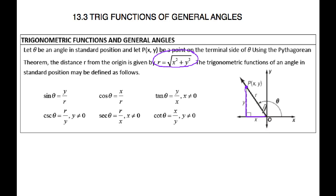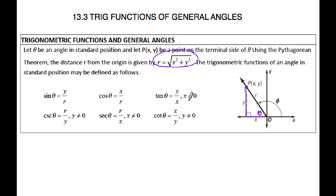Sine of theta is going to be your opposite over your hypotenuse, so it's y over r. Cosine is your adjacent over the hypotenuse — we're going off of this angle down here. And tangent is going to be your opposite over adjacent, so y over x.